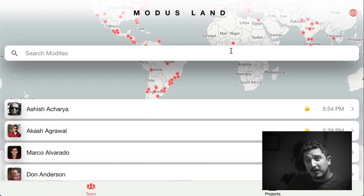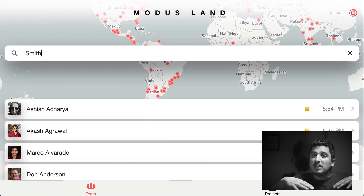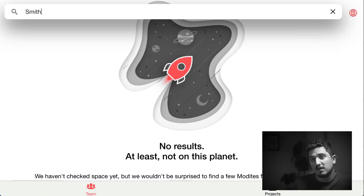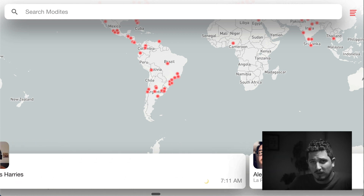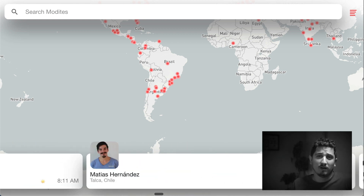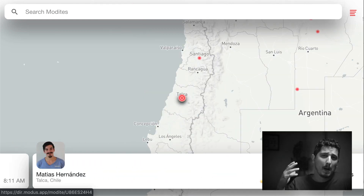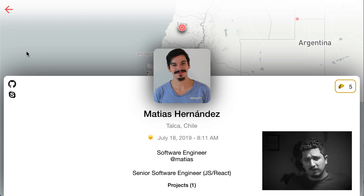Modi Directory is an internal app that helps us bring our distributed teams even closer together by using a bunch of data that we create on Slack, GitHub, Google, Harvest, Hey Taco — and Taco is a thing at Modus. To build Modi Directory we had to combine frontend and backend and combine all that data.